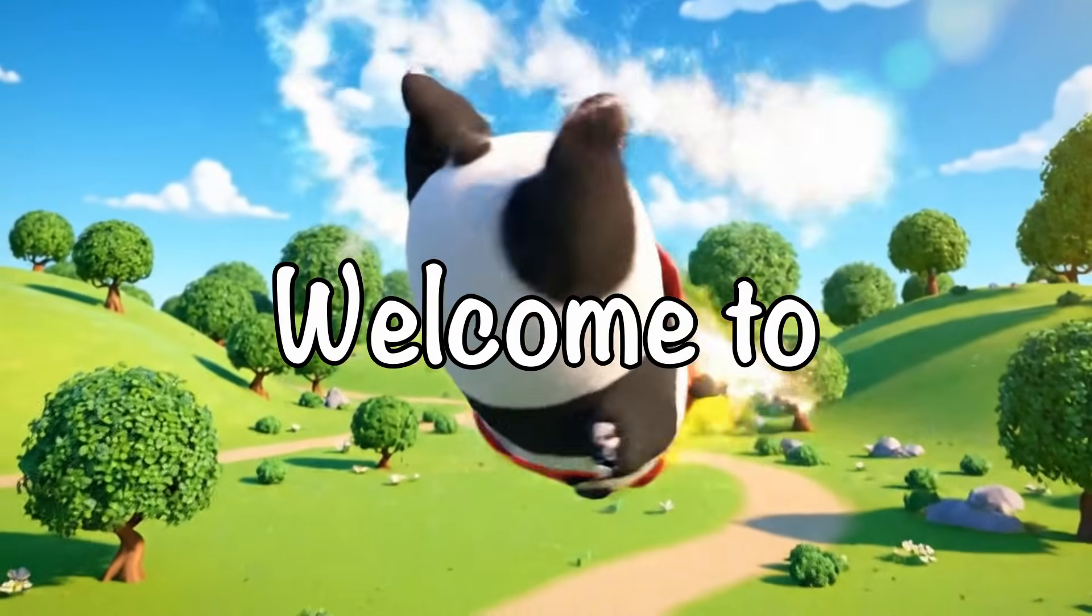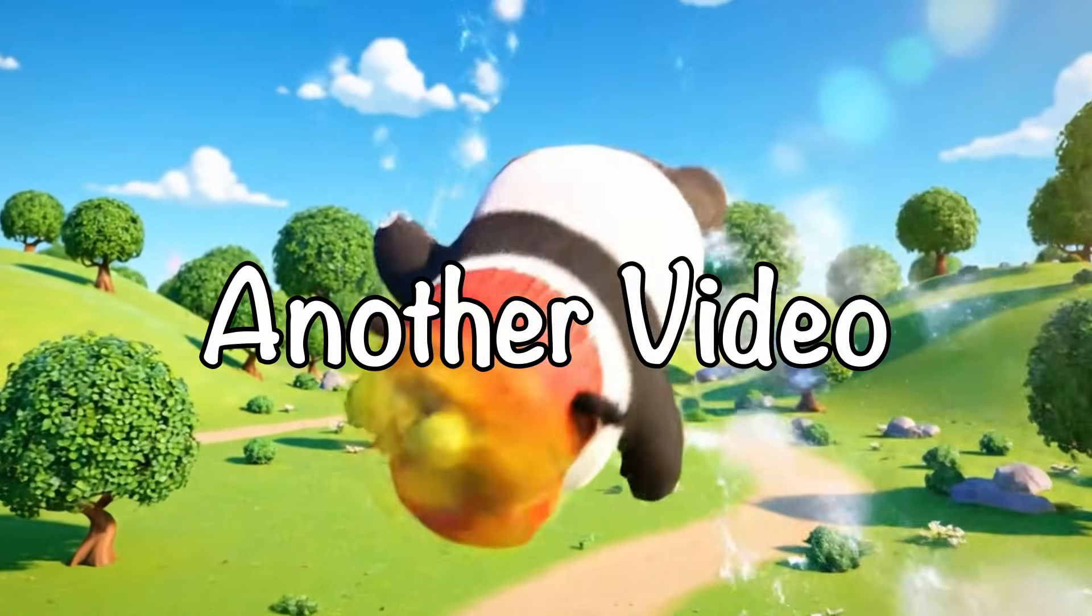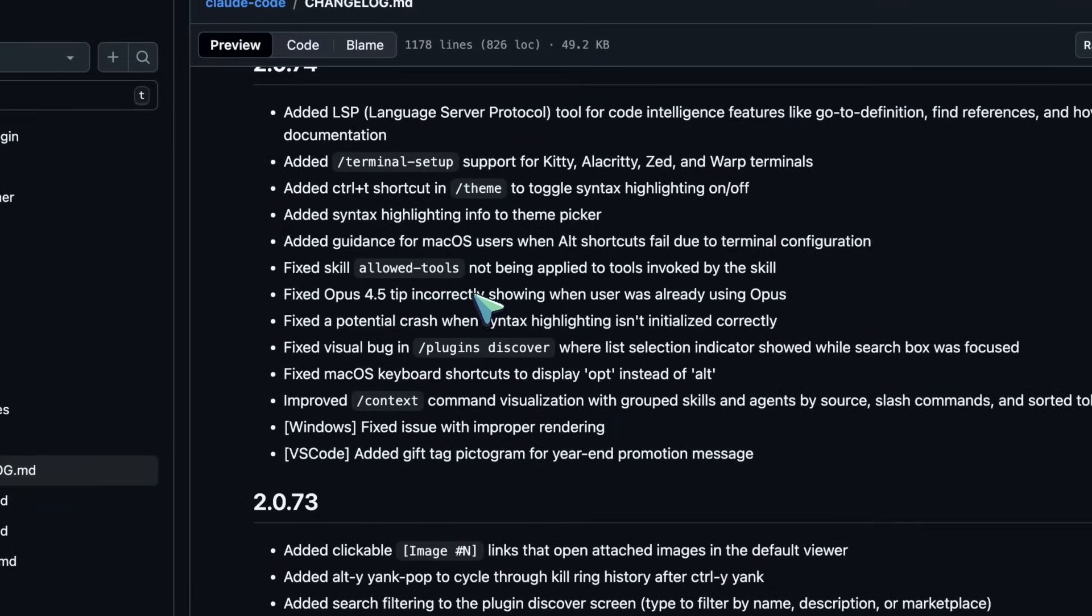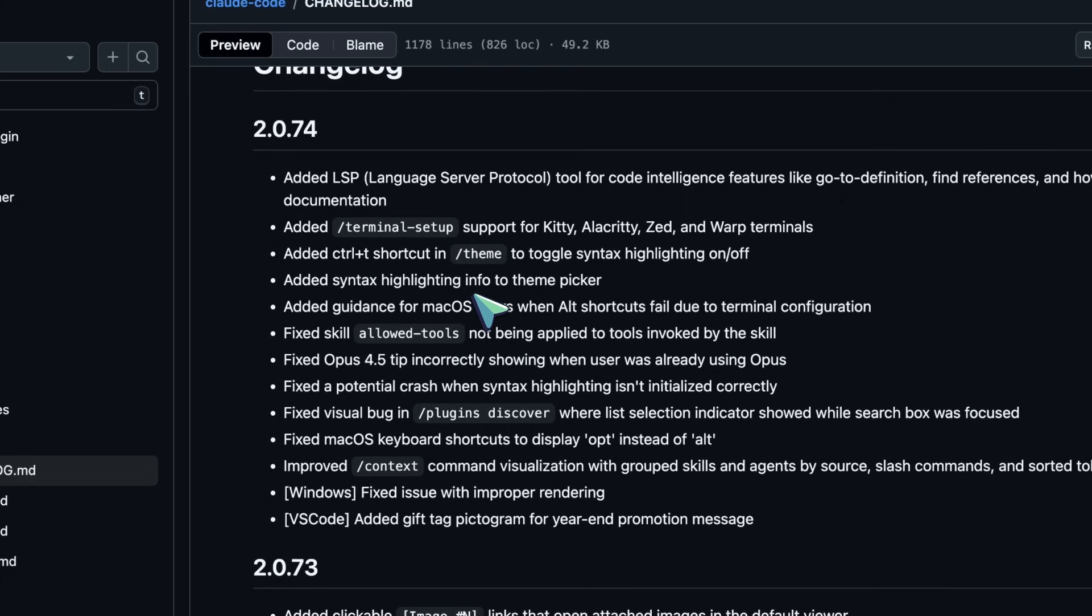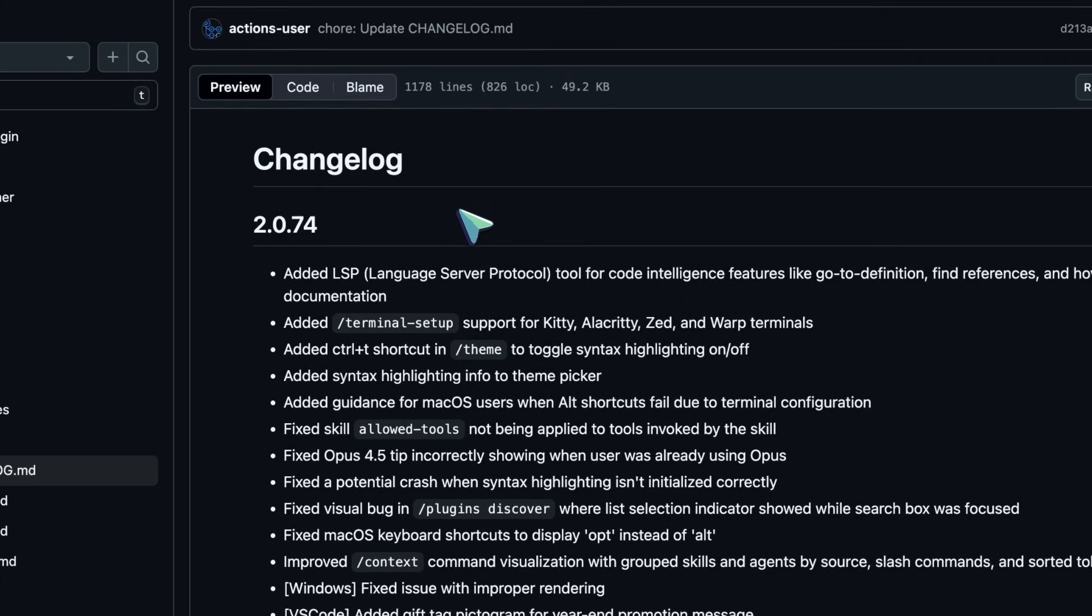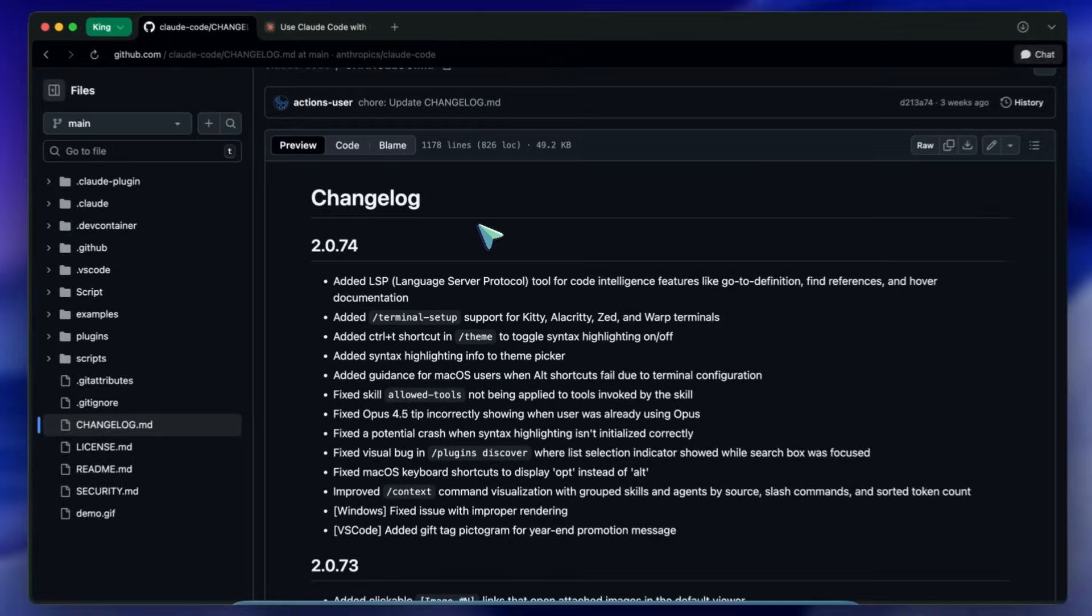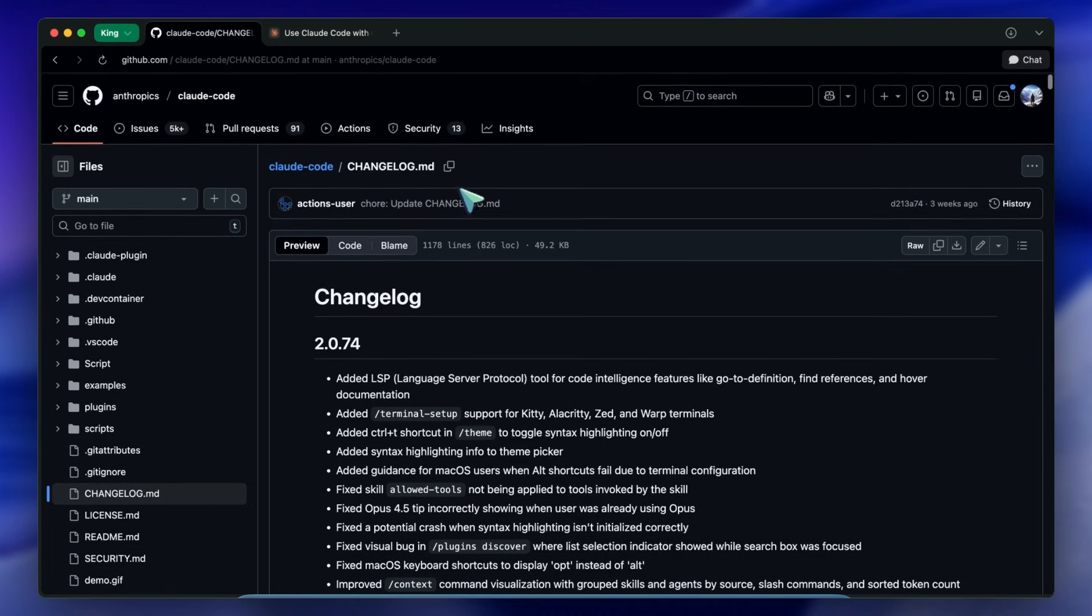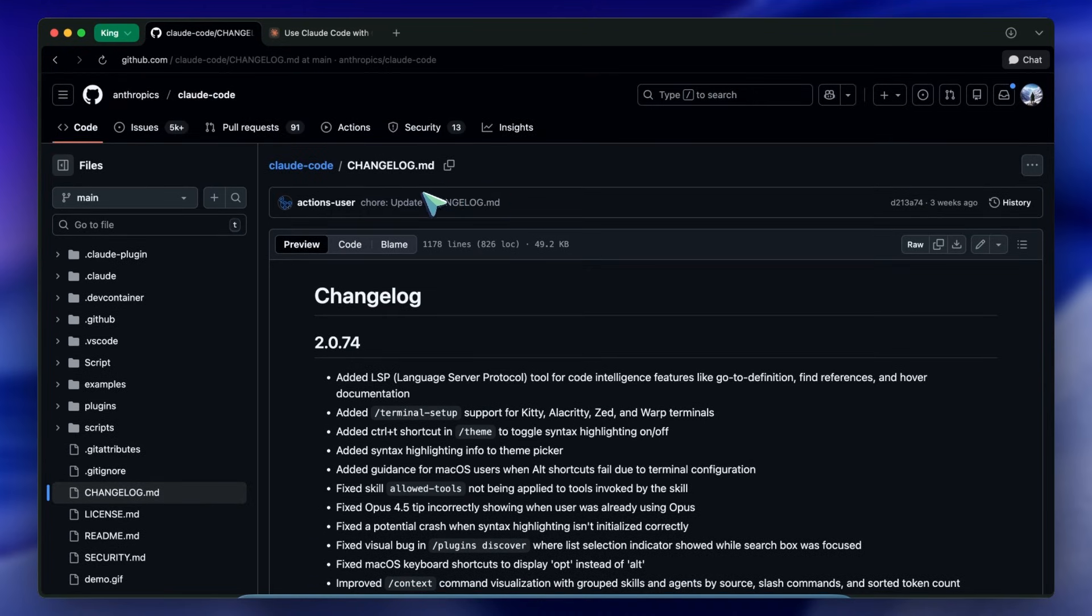Hi, welcome to another video. Keeping up with AI coding tools right now feels a little bit like trying to drink from a fire hose. Today I want to catch you up on the rapid fire updates to Claude Code.